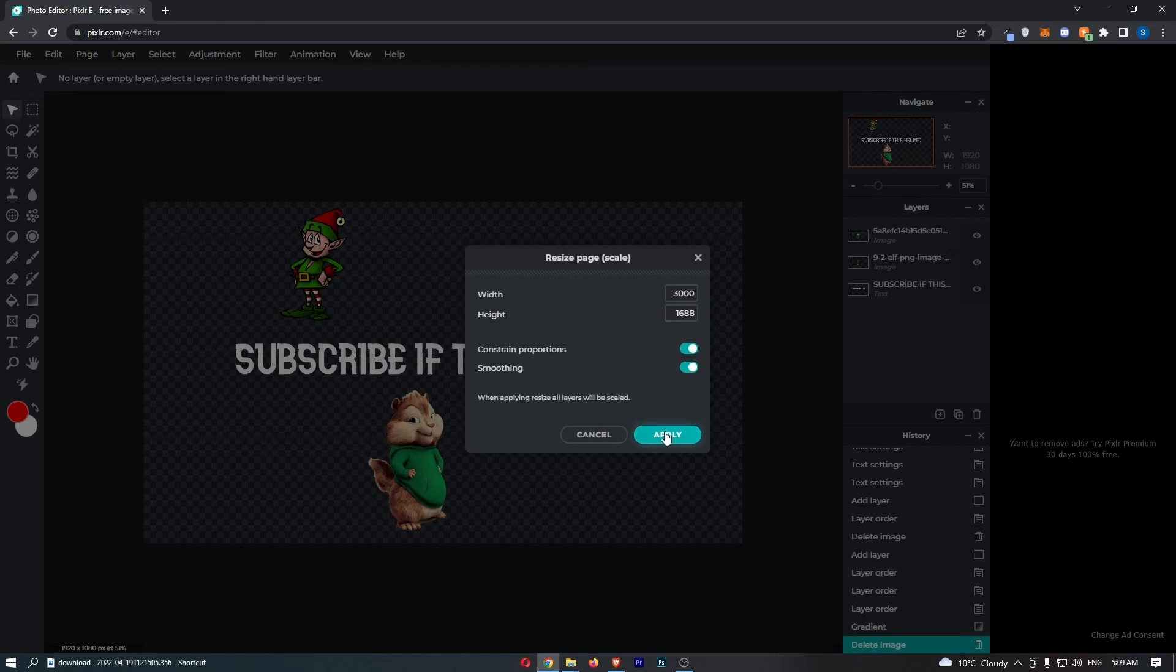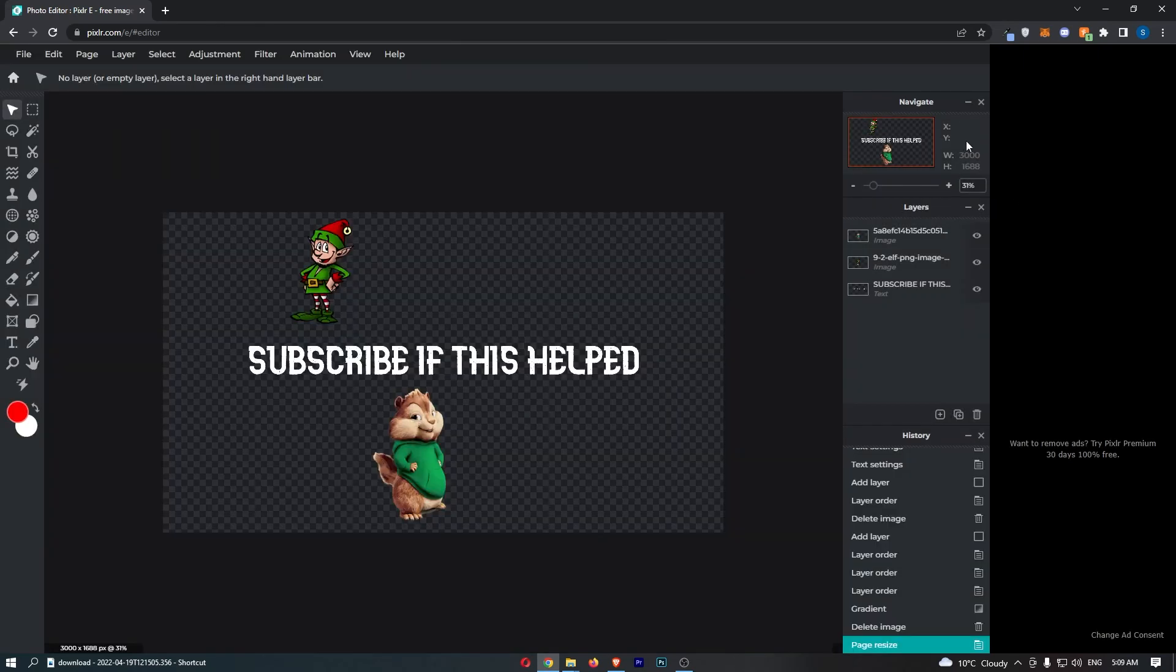So once that has been selected, click on apply, and just like that guys, you can see over here those changes have now been made. And that is how you can change the canvas size on Pixlr.